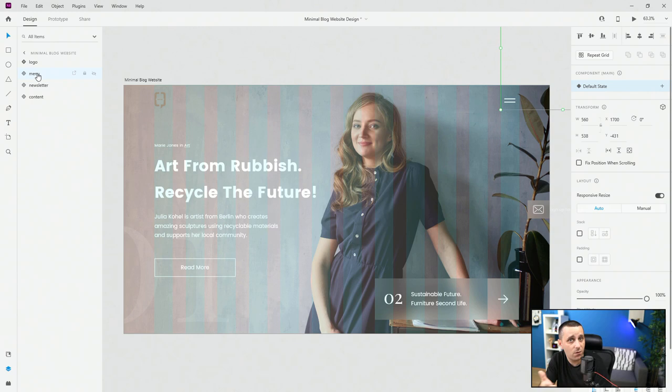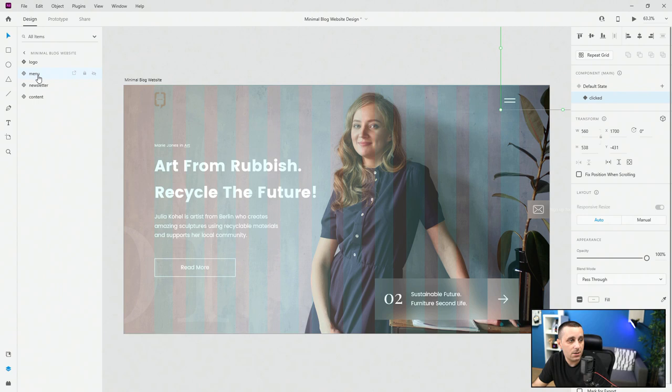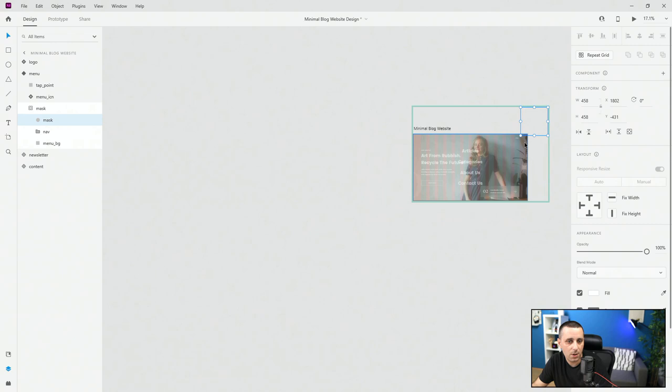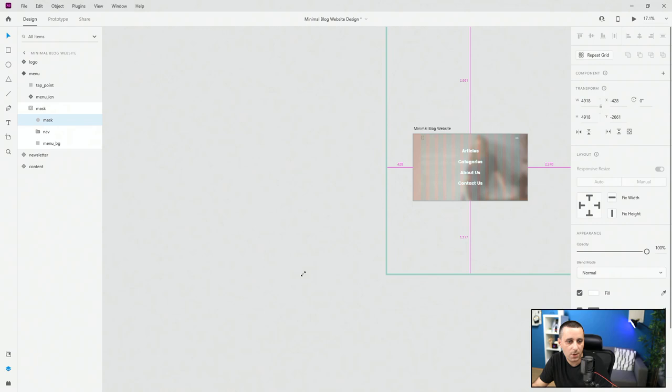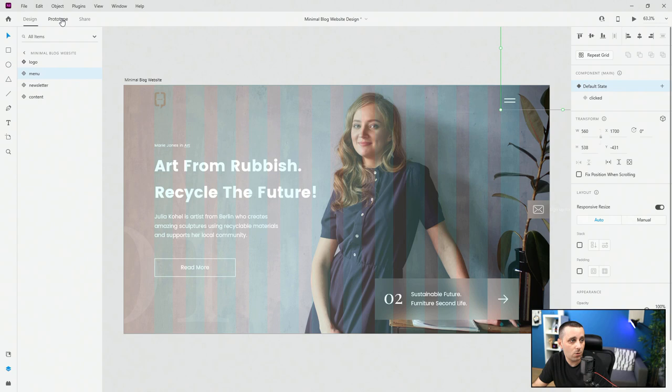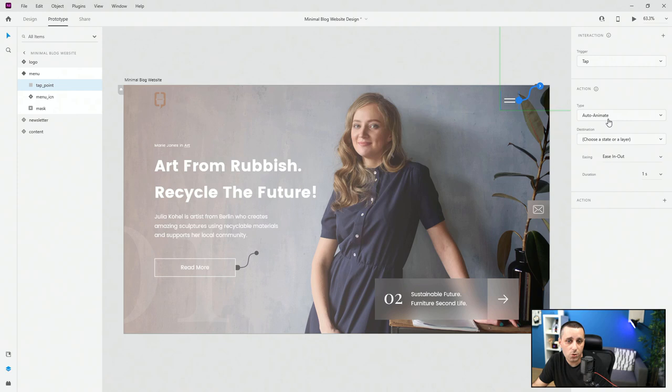For the menu, I'll create a clicked state. Inside the clicked state I'll come to the mask and simply expand it using Shift+Alt to expand in all directions, so the circle fills the entire artboard. Then I'll go back to the default state, switch to prototype mode, open my tap point, click it, set tap to auto animate, choose state 'clicked', ease in/out, duration 0.6 seconds — because I want it to open quickly but close a little bit slower.